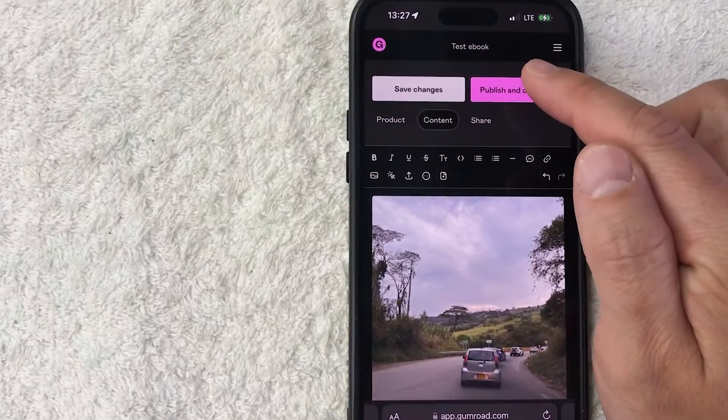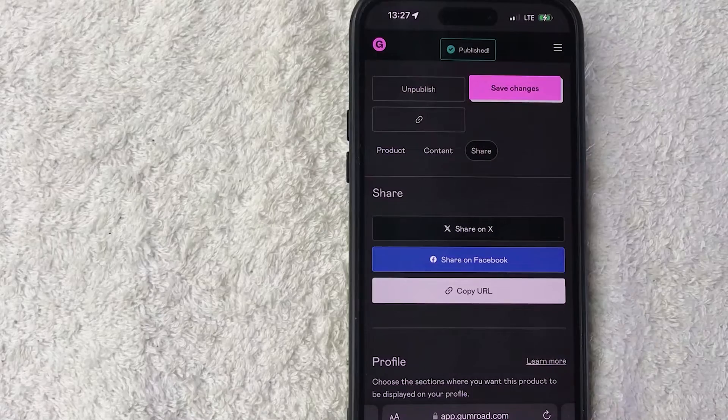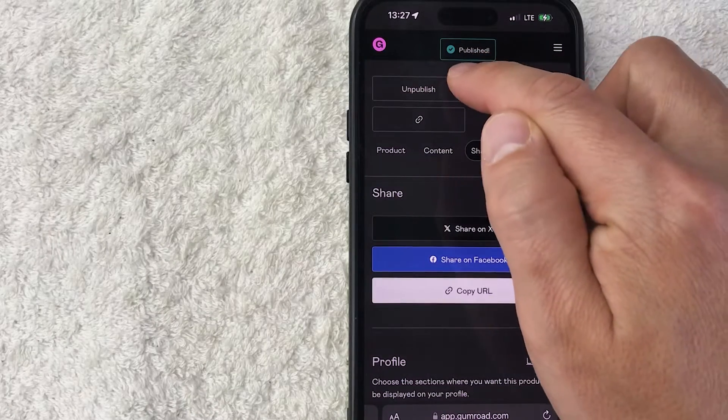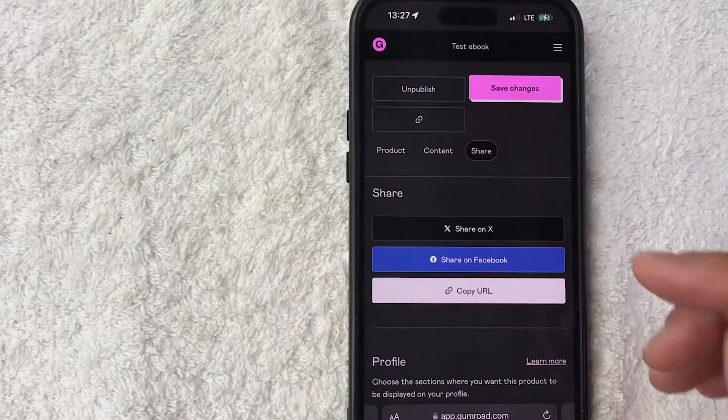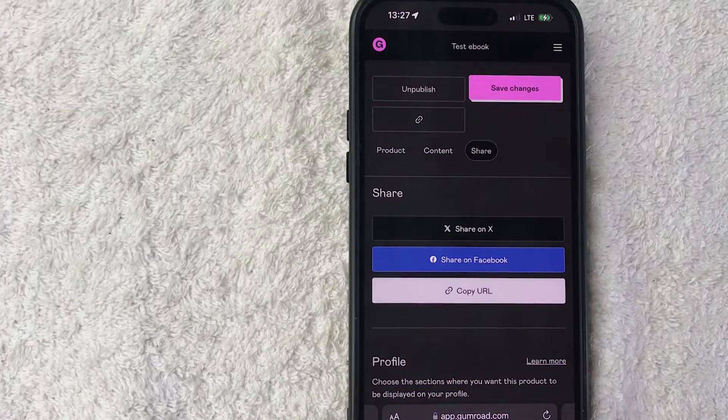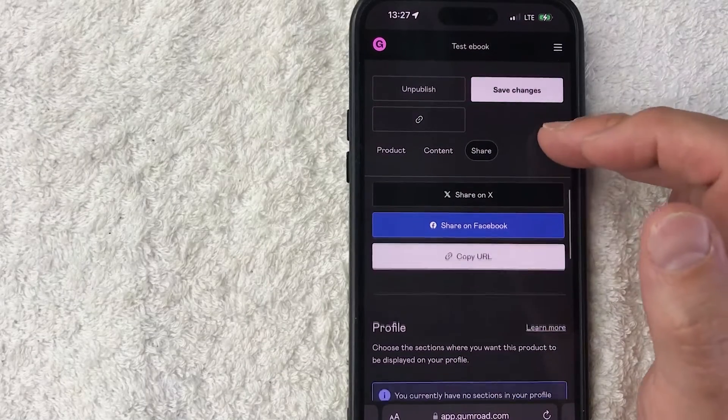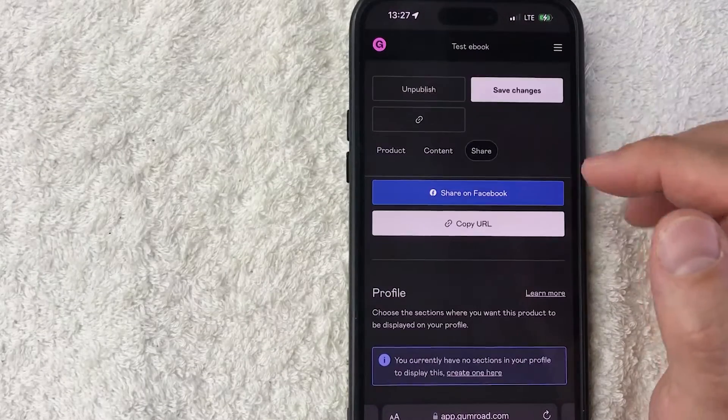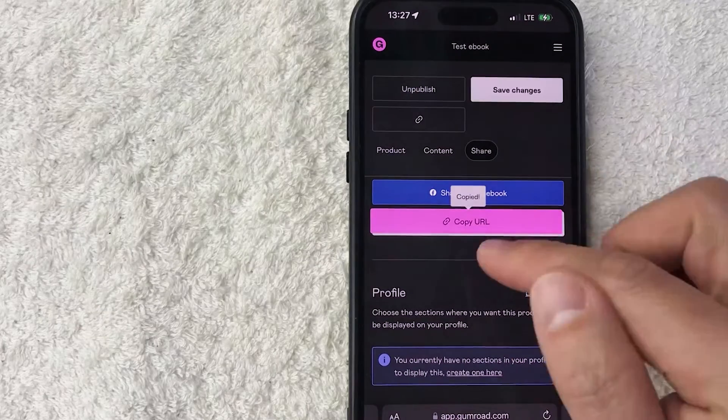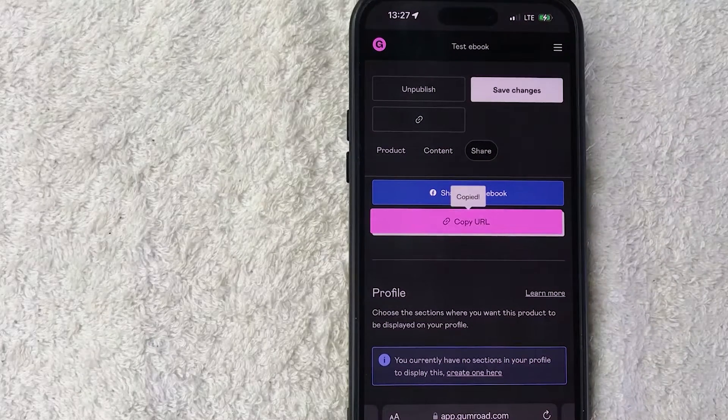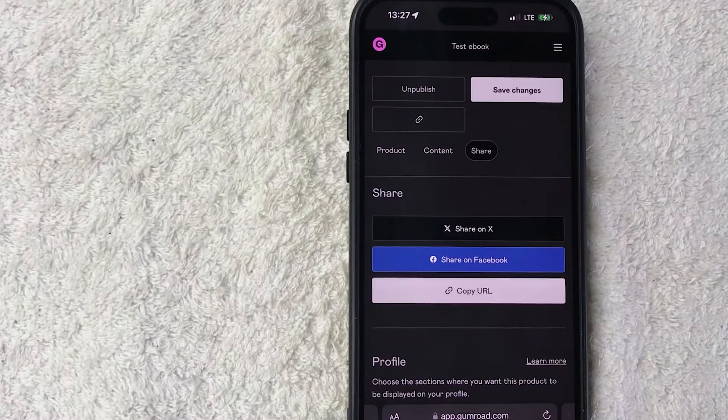Okay, now you're going to see this page pop up. So you get this green confirmation up here saying that your product on Gumroad has now been published. So now what you can do is you can go ahead and share that link by clicking on here, and now the link is copied. So you can go ahead and post this into your social media or wherever you normally sell your digital products from Gumroad.